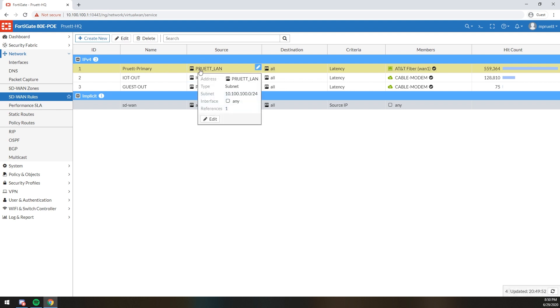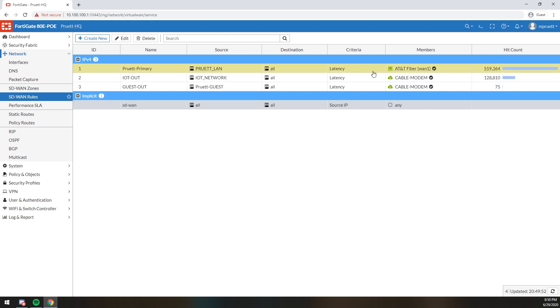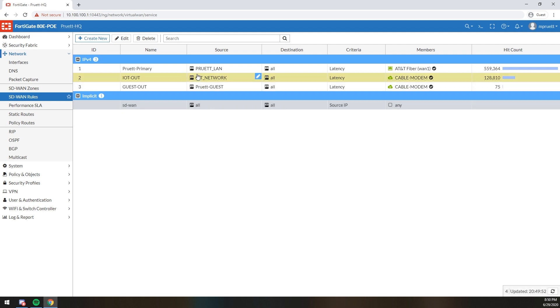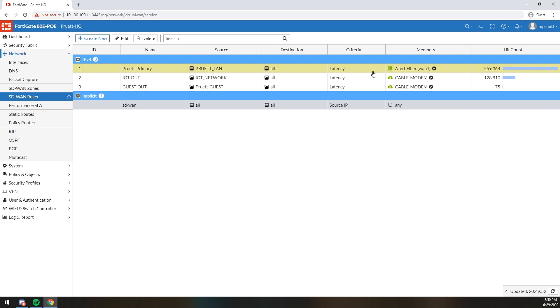As you can see here, my top role is Pruitt Primary. My last name is Pruitt. I call my network the Pruitt LAN. I'm not very creative. Oh well. Pruitt LAN of 10.100.100.0 slash 24. If you are on the Pruitt LAN, I want your primary member to be the Fiber. Now, if the Fiber link were to fail, this policy would not be used. It would use the link that's still existing. My Internet of Things out policy, which is my IoT network. I know, shocking, very simple. Very very creative, right?